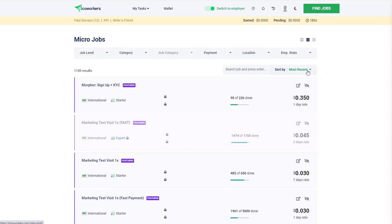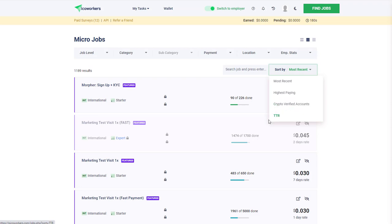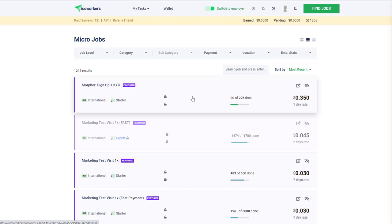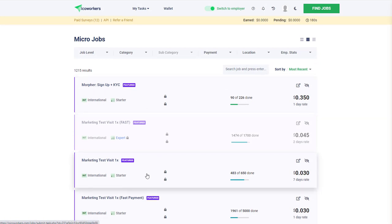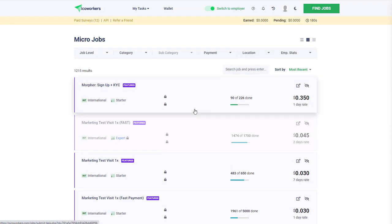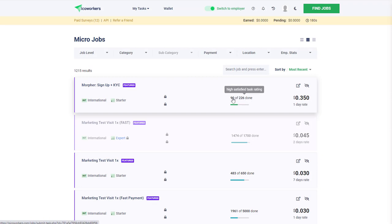This is the full menu system here. It's going to show the most recent, the highest paying, crypto verified accounts, and so on. If I hit the most recent, this shows me all the jobs that are very recently posted, plus whether it's an international or starter type job.